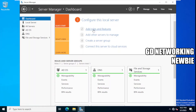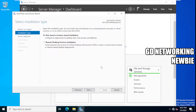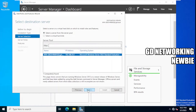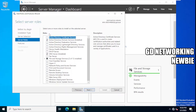We click on Add Roles and Features, then click Next. We select role-based or feature-based installation, click Next, and here you can see the name of the server where we want to install DHCP server. At the moment we have only one server machine on our domain, so we select that and click Next. These are the roles available.